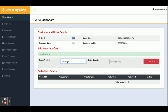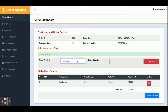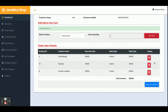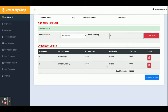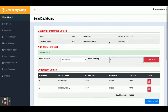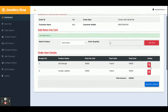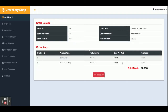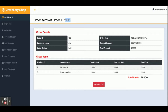Here you need to select the product and the quantity — for example, a Golden Ring. You can select multiple products and quantities. If you want to remove any item, just click the delete button and that item will be removed. Once you have completed all the sales operations, click on 'Save Sales Details' and the whole information will be saved in the database.